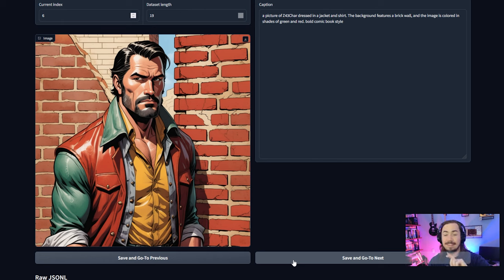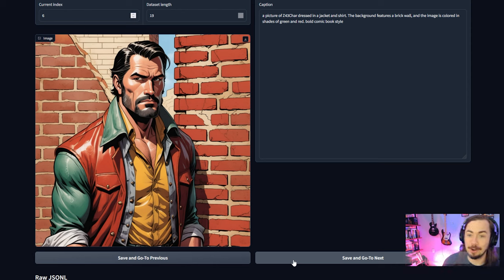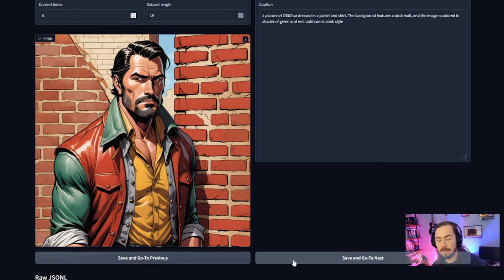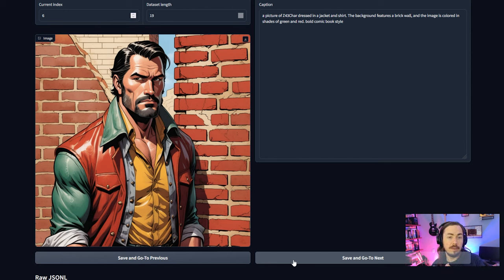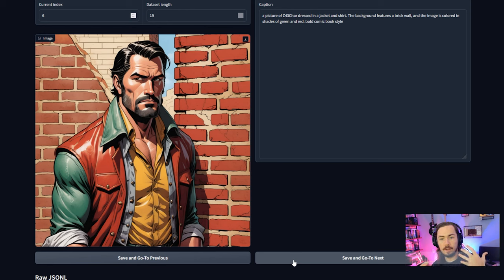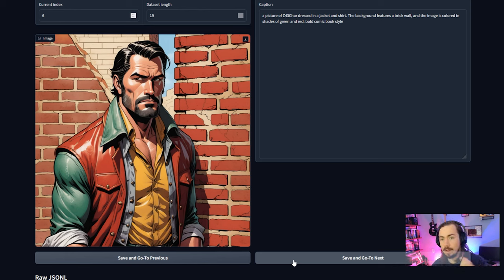If I had created all of the data for this character in just one style, the model would create a relationship — understanding the character in the context of that painterly domain — and would assume it needs to be a painting every time. So I want a diverse, context-independent understanding of what exactly this character is, so it's more useful as a tool. You're trying to find a diverse dataset that shows the same concept in different contexts: different attire, clothes, genres, styles.